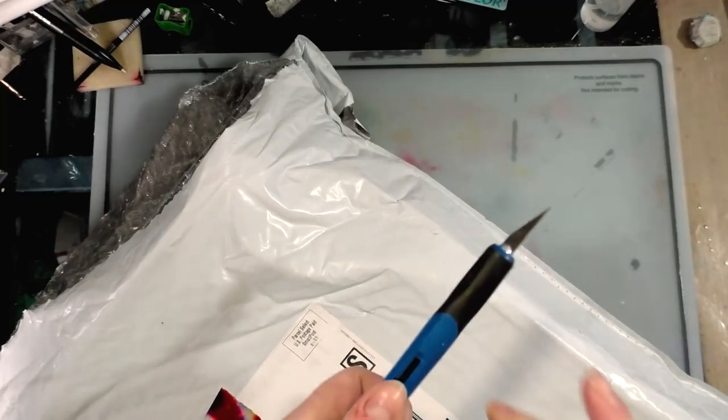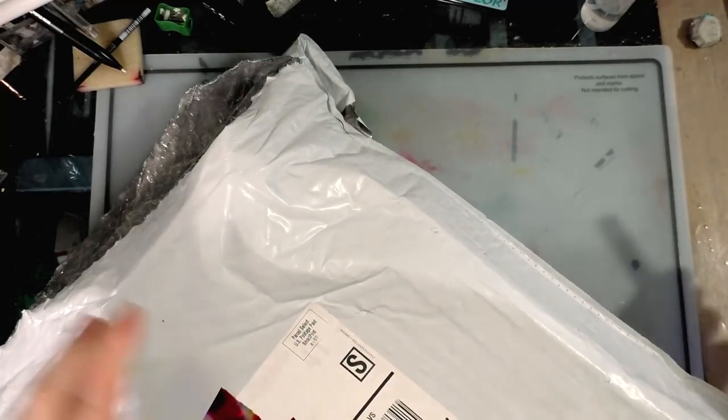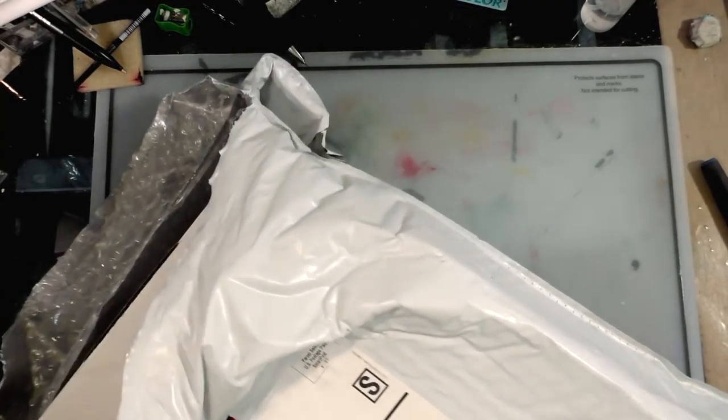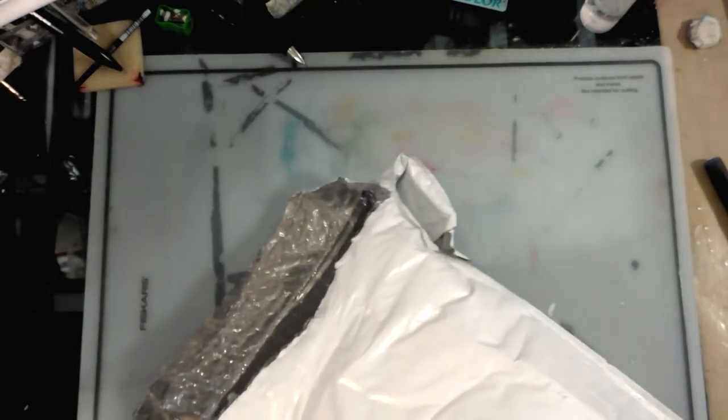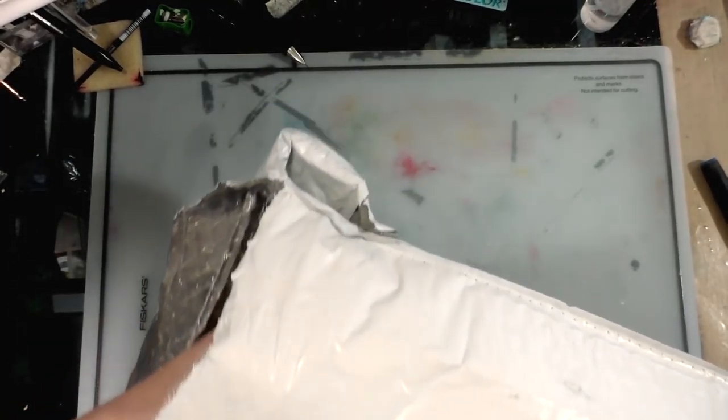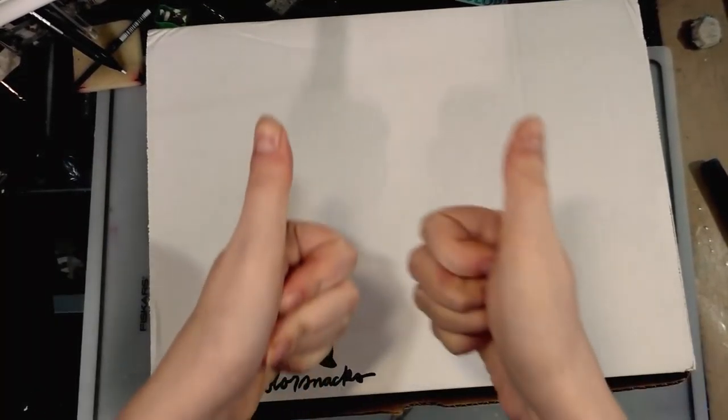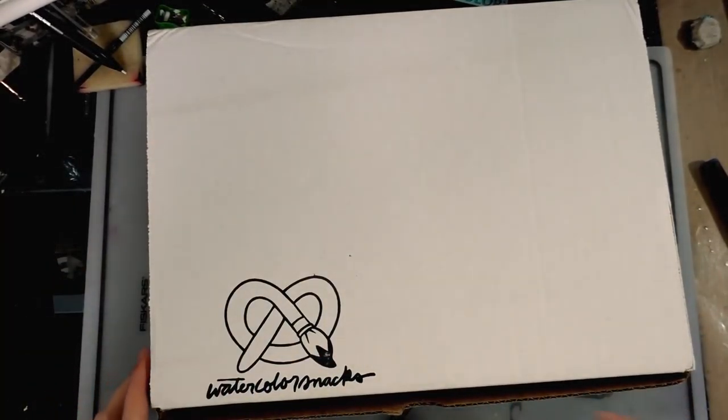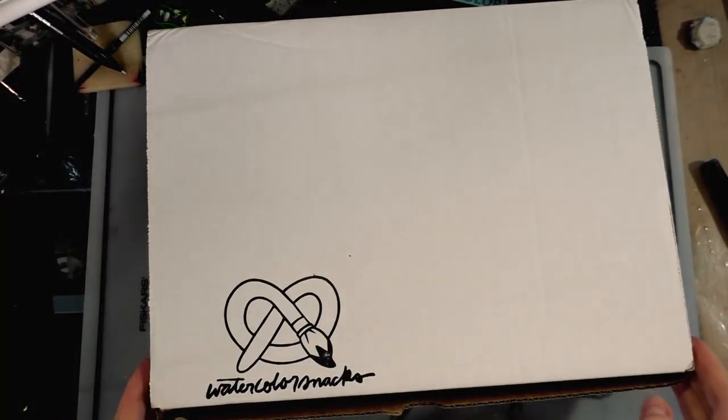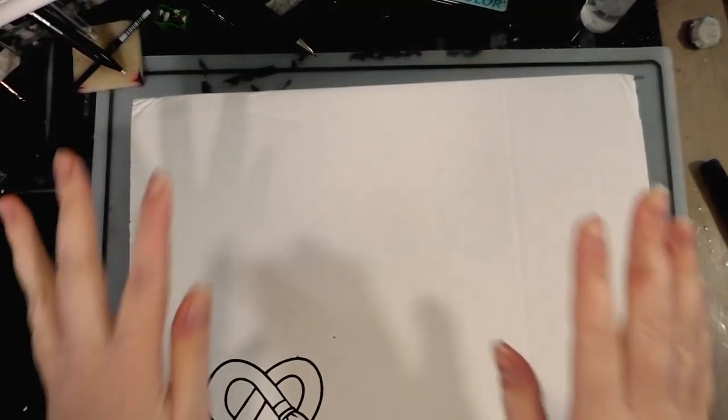They said they were going to send me a spring box, whatever that is, in addition to the watercolor box. Let's see if they actually kept their promise. It's been like two weeks since I was in correspondence with them.